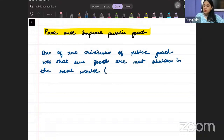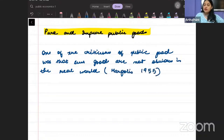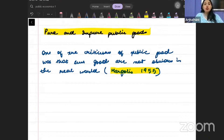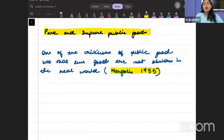This theory was given by Mark Gullis in 1955. In 1955, Mark Gullis suggested that some impure public goods could be non-rivalrous, and he asked what should be done in this case — how should we define them?